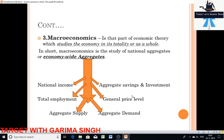Macroeconomics studies aggregates such as total employment and saving, as shown on both sides. These aggregates are not confined to only these six — a number of other aggregates are also included in macroeconomics.